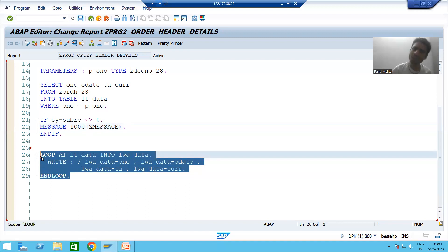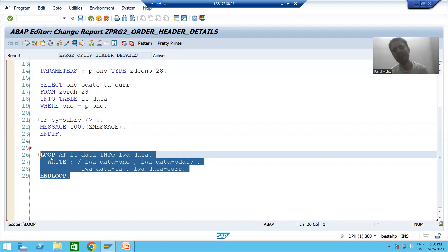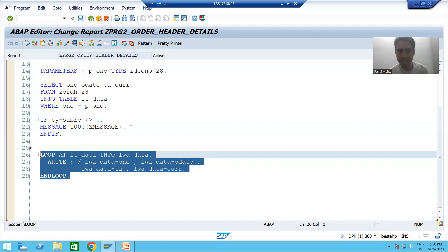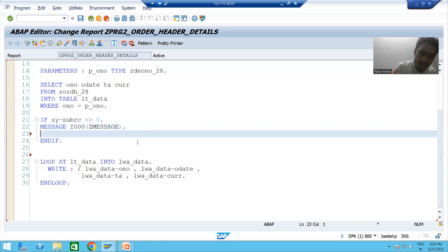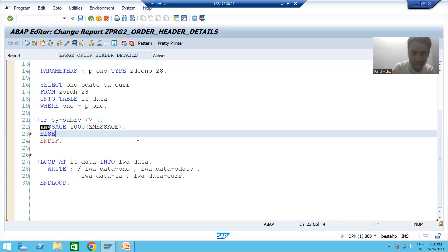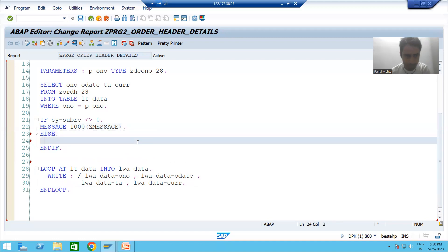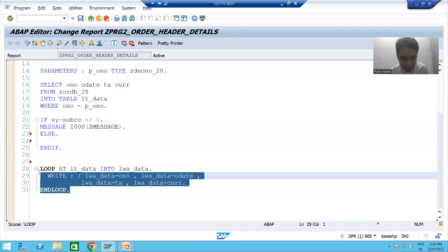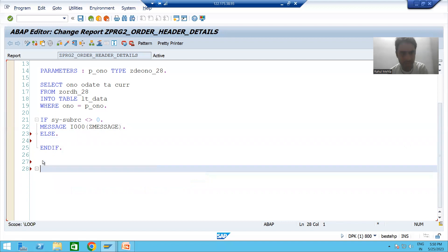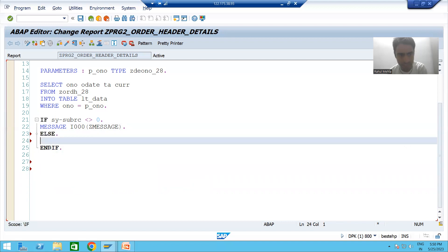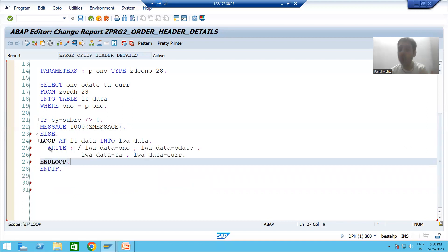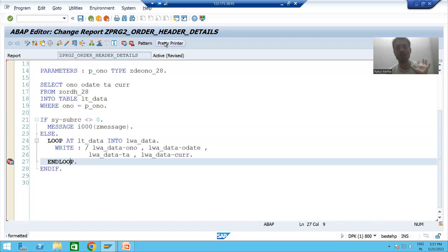So we need to write logic to stop this code from executing. It is your choice how you want to write the logic. In my current example, I will write the logic in the else part. I will cut this logic and paste it in the else part. It is totally your wish how you want to proceed, because logic building always varies from person to person.